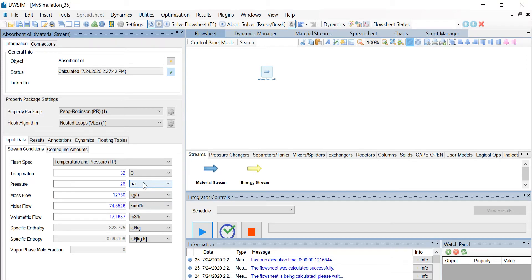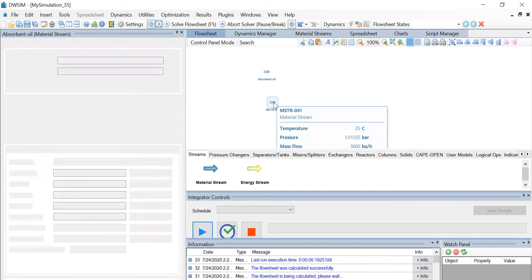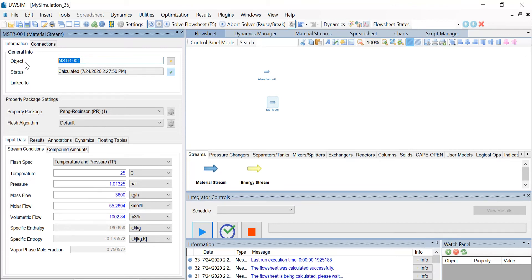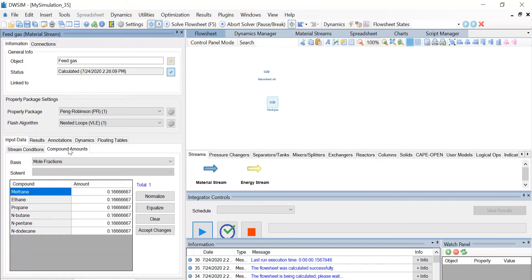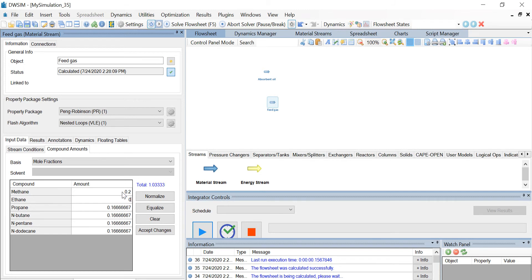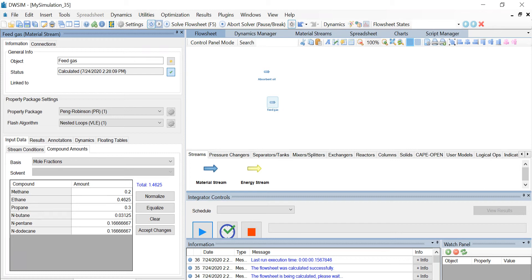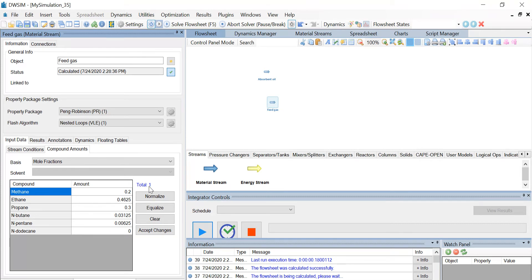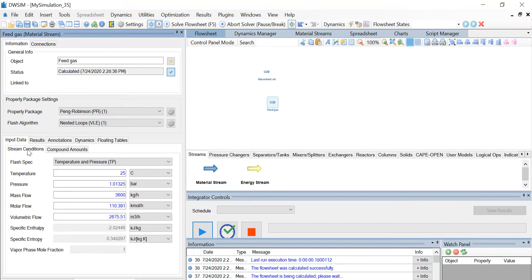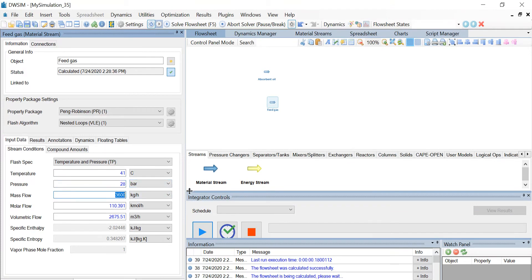Similarly, let us introduce another inlet material stream. Change the name of this stream to feed gas. Change the flash algorithm to nested loops VLE. Now, under the compound amounts tab, change the mole fraction value of methane to 0.2, ethane to 0.4625, propane to 0.3, n-butane to 0.03125, n-pentane to 0.00625, and finally n-dodecane to 0. Click on accept changes and you can see that the total is equal to 1. Now let us go back to the stream conditions. Change the temperature value to 41 degrees Celsius, the pressure to 28 bar, and the mass flow to 11,840 kg per hour.